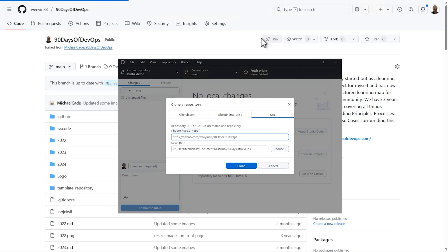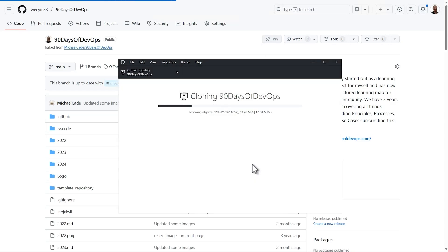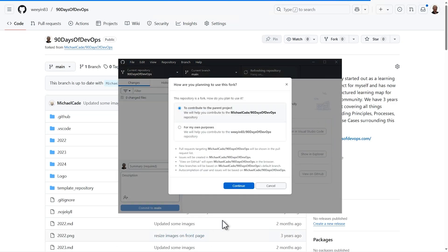As GitHub Desktop clones a repository, it will prompt you for the location to store the files in. You'll also be asked how you plan to use the fork — either contributing to the parent project or if you're using it for your own purposes. Once it's cloned, GitHub Desktop will automatically set everything up: the repository, the branch, and the connection to your fork, so you're ready to start editing.